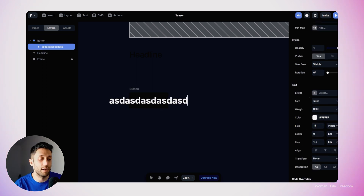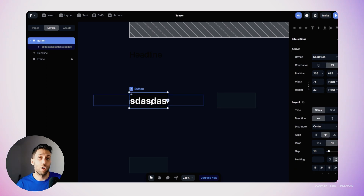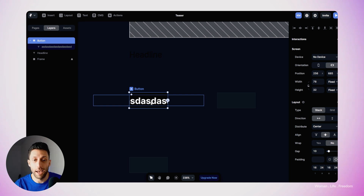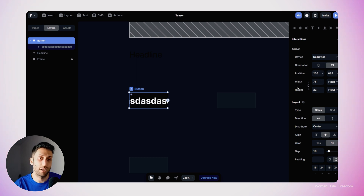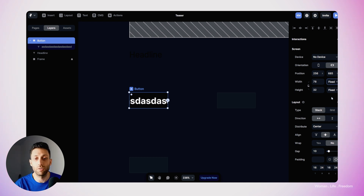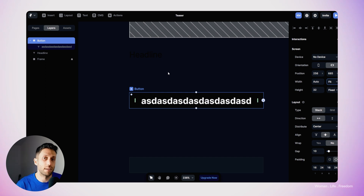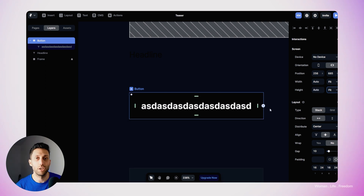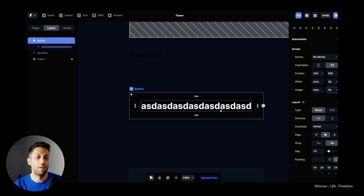When I change the length of the text, the button frame doesn't follow the resizing changes of the content within it. To fix this, I'll select the button frame. In the size section we have width and height, and next to those we have the resizing behavior. For vertical resizing, I'll set it to 'fit content', which is equivalent to 'hug content' in Figma. For the width as well, I'll set it to 'fit content'. Now we can see our padding properly.